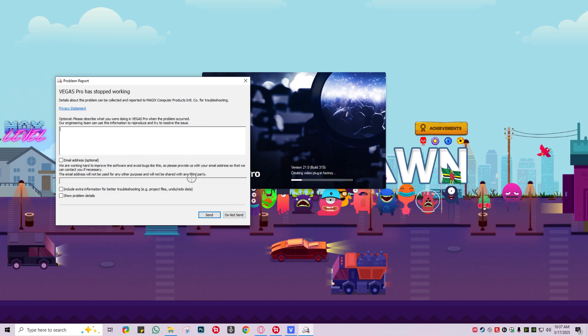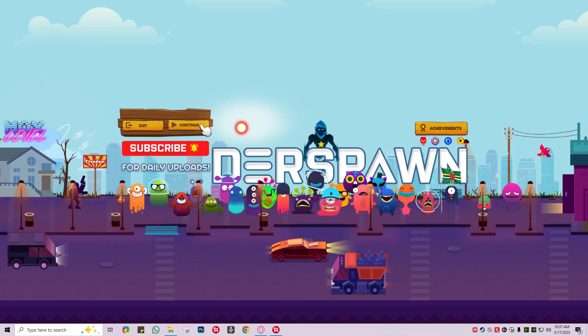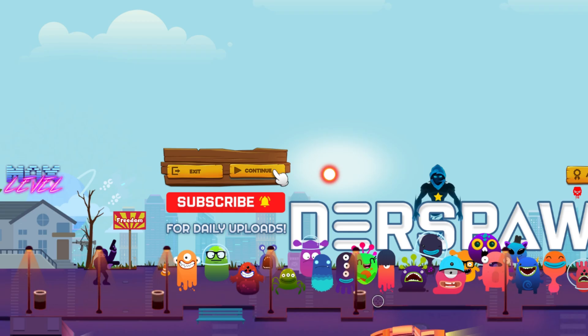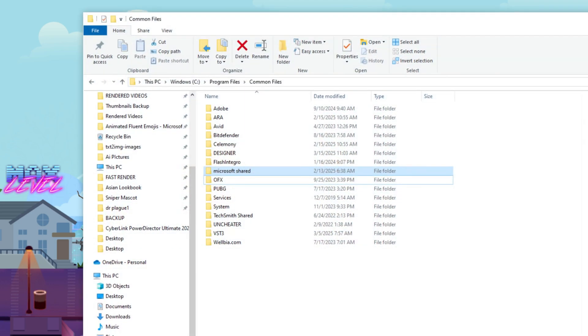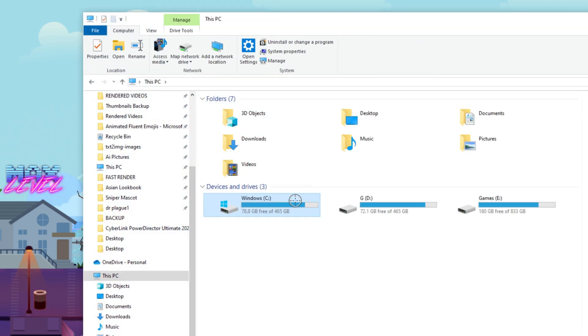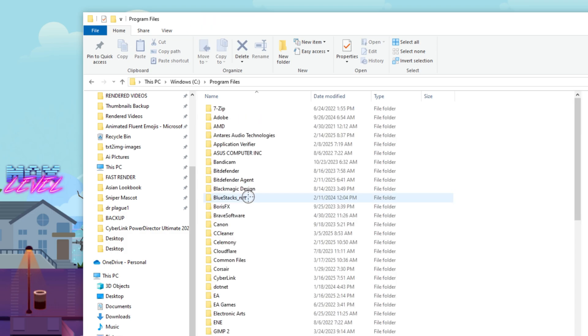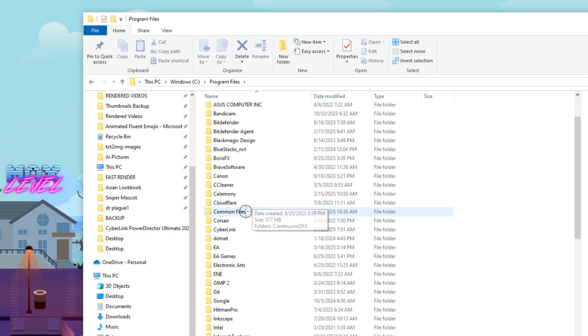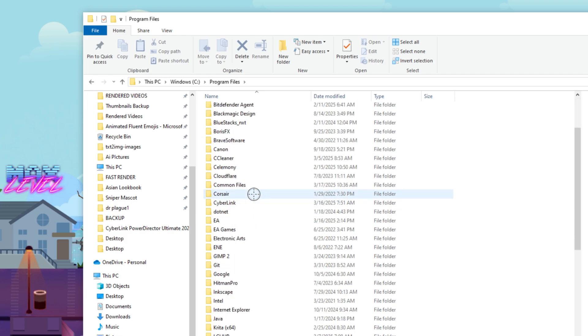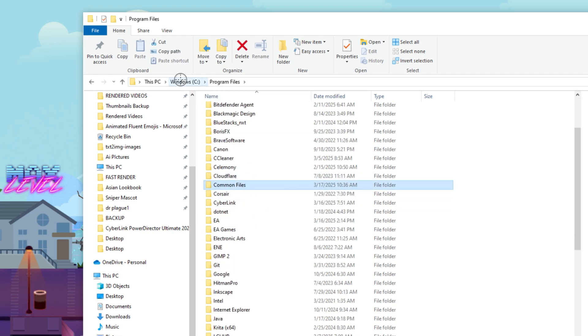You're going to choose don't send because you don't want to have these guys have your email address and stuff. So it's pretty simple. You want to navigate to your PC and your primary storage, which is where Sony Vegas is, and you want to go to Program Files. Then we're going to scroll down and look for Common Files.